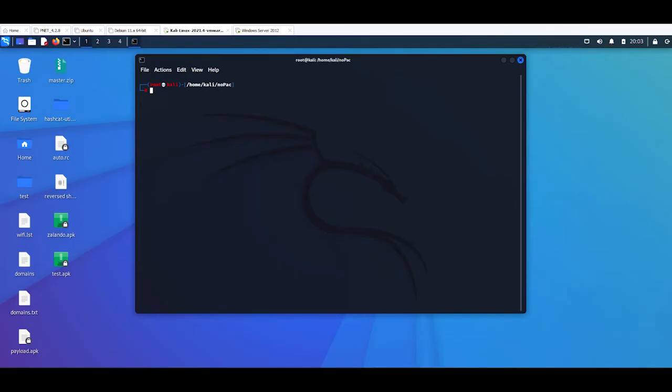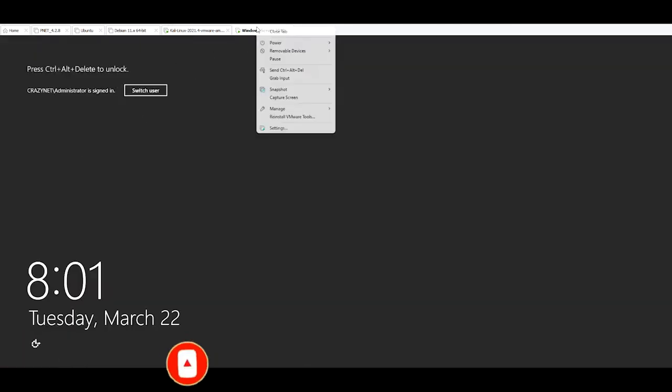Welcome to this new video. So today I'm going to show you how to exploit Active Directory. First of all, I have my Windows machine, Windows Server machine that is 2012 but could be 2016, 2019, it doesn't matter.